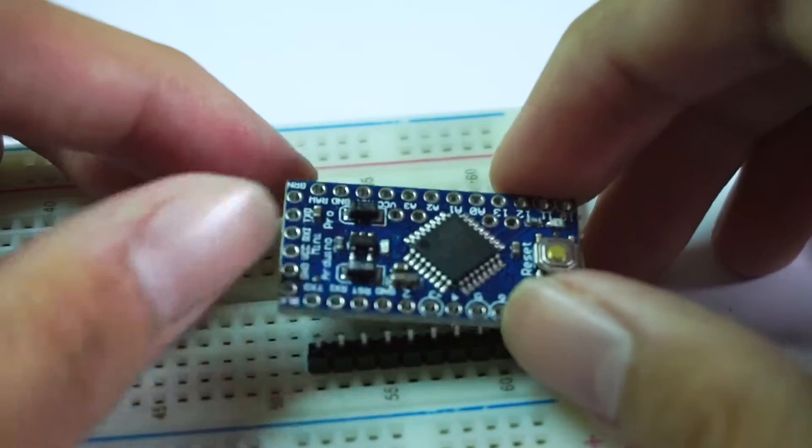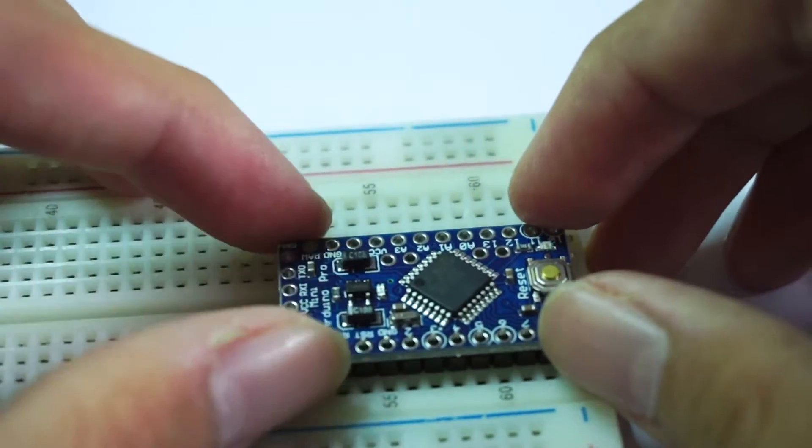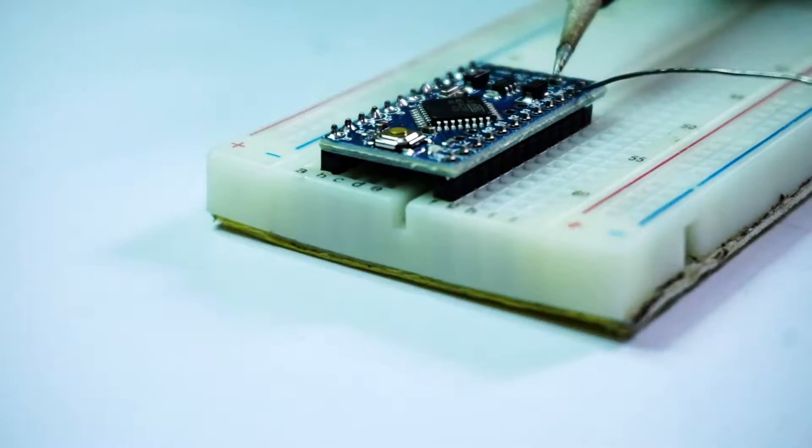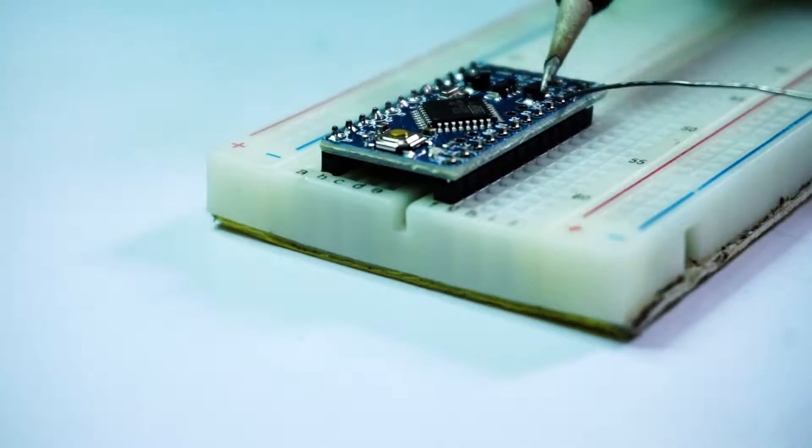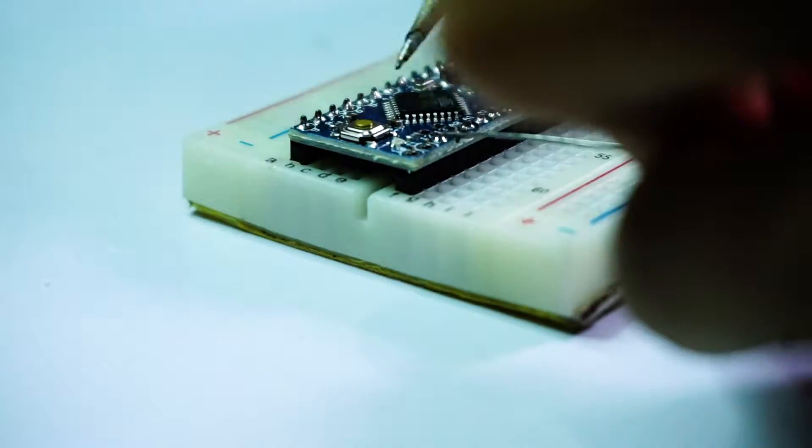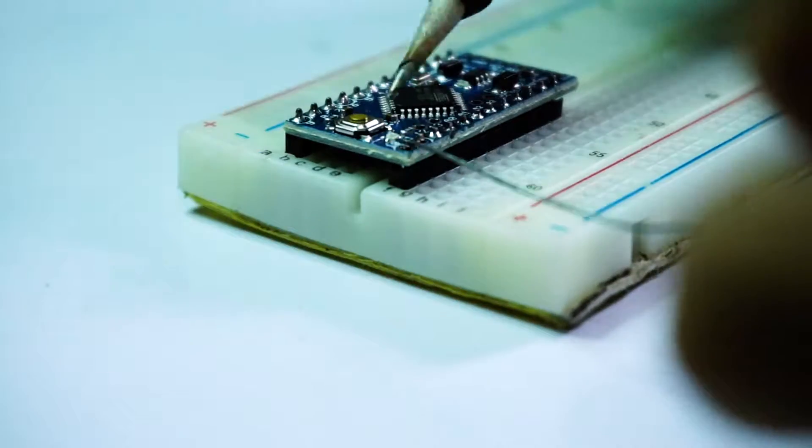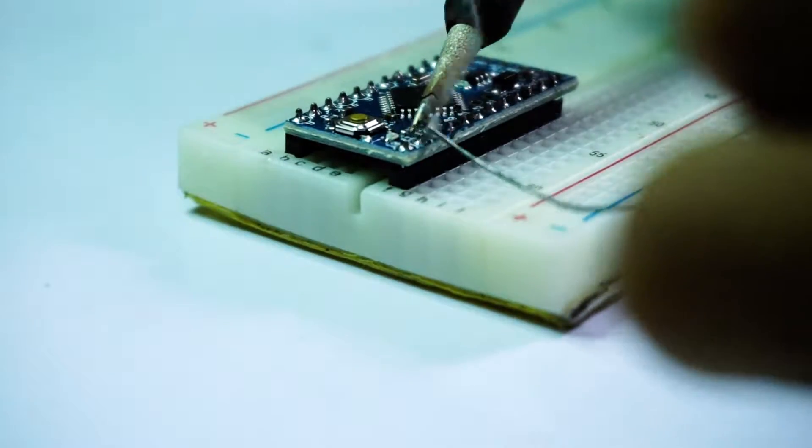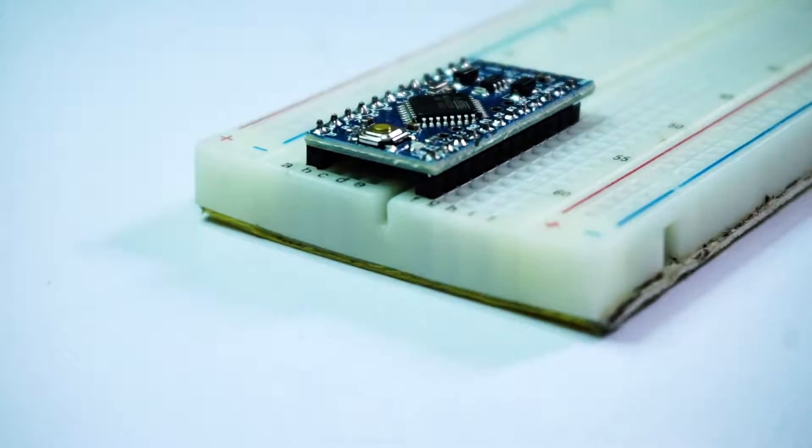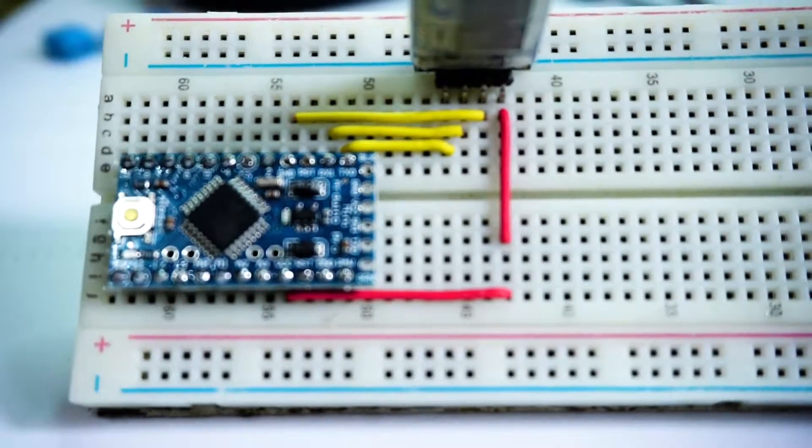Next I turn my soldering iron on to solder the male headers on the Arduino Pro Mini that isn't pre-soldered. I plug the header into a breadboard and solder it there. After that's done, I want to test the bluetooth communication.